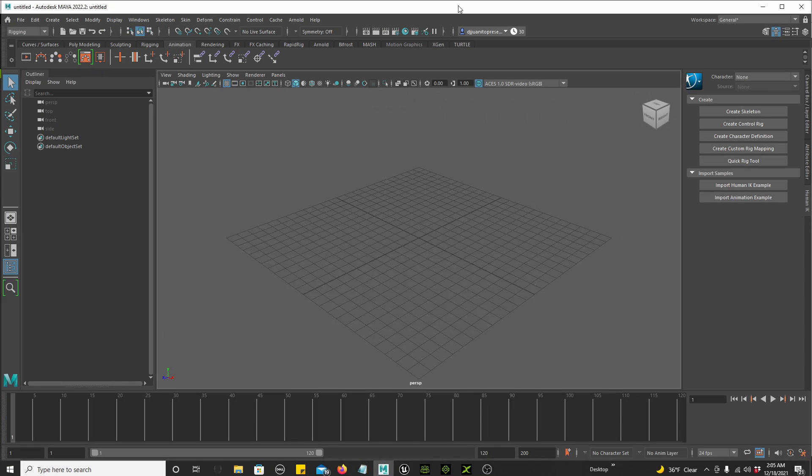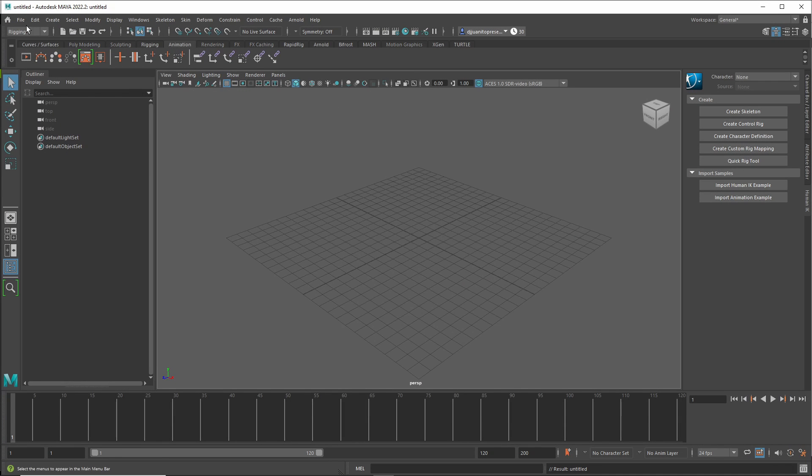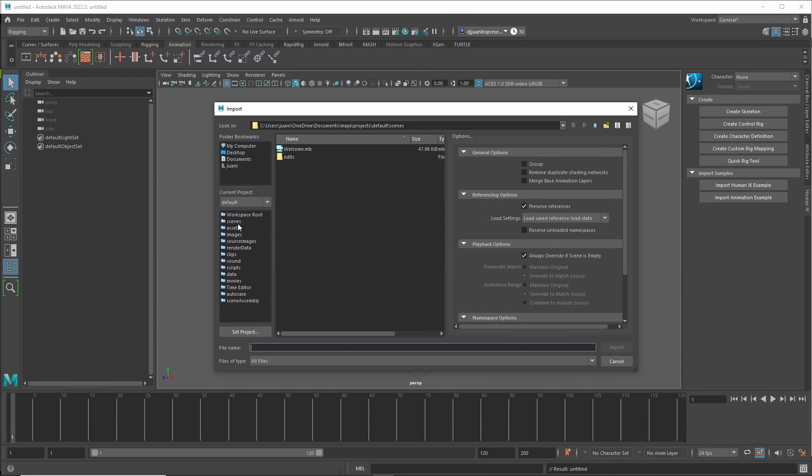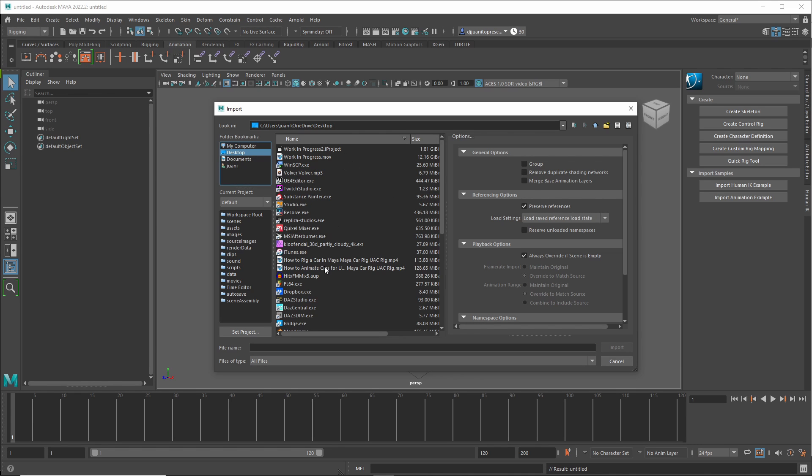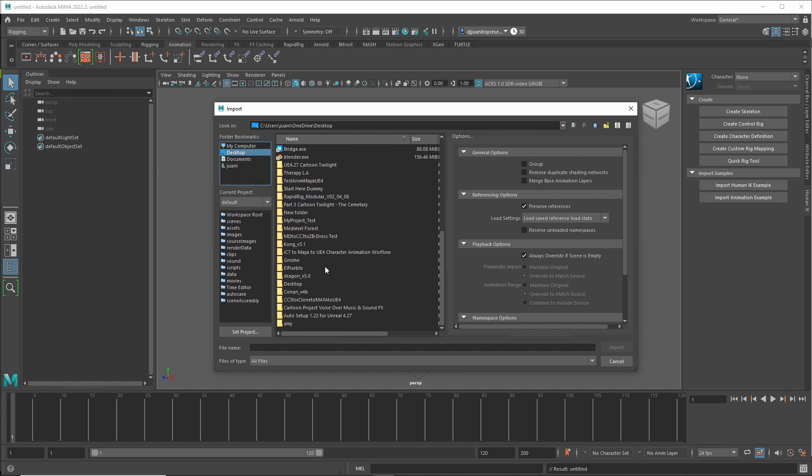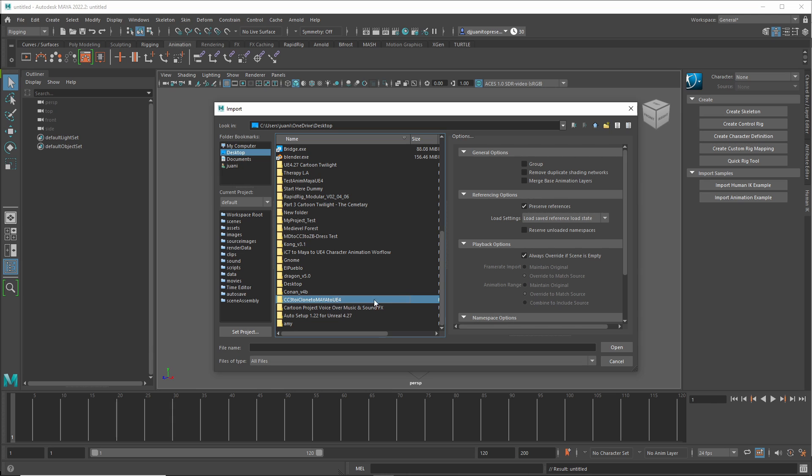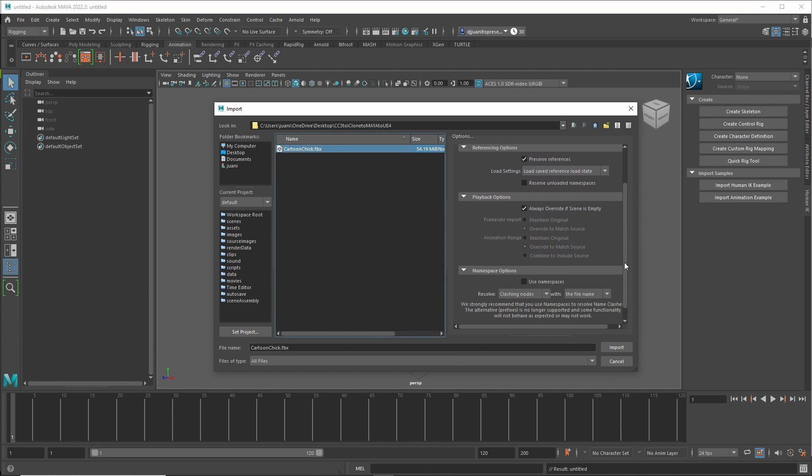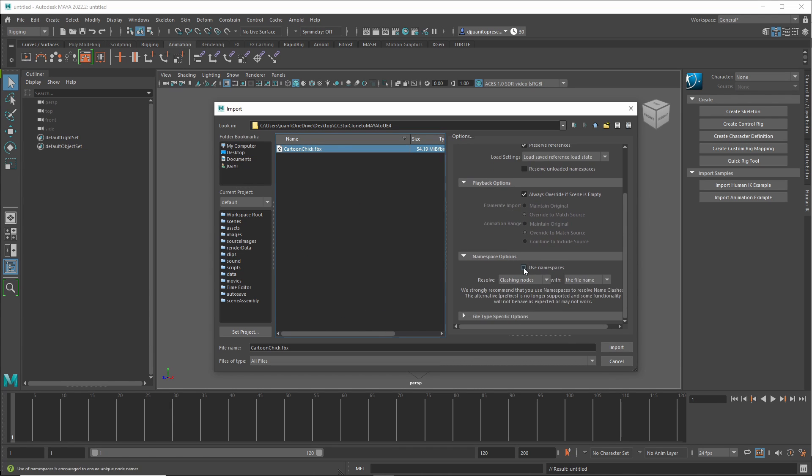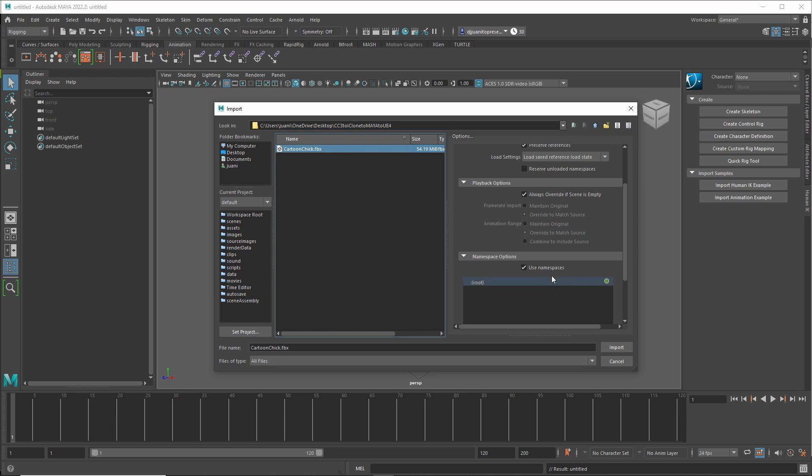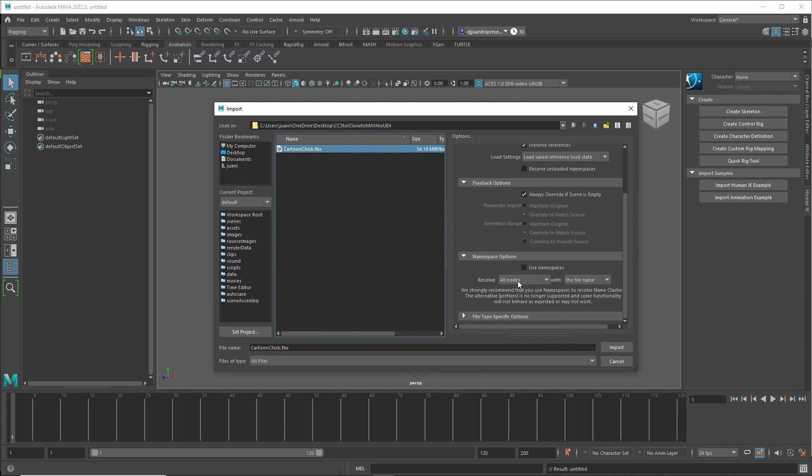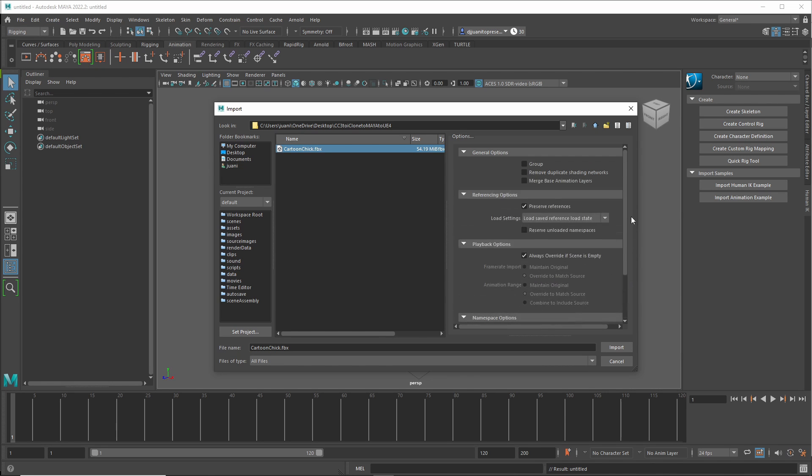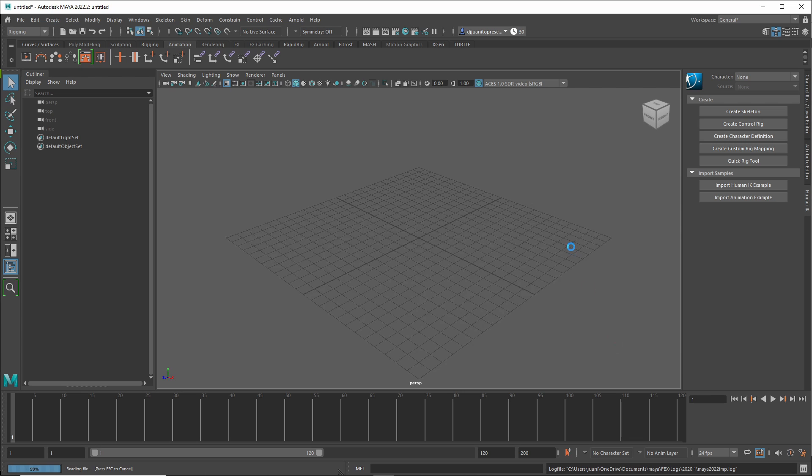Now I go to Maya. I import into Maya. Go to the folder, CC3 to iClone to Maya to UE4. Double click, get my cartoon chick. I import. This will probably be clicked, so I unclick it. And then I go Resolve Clashing Nodes with the file name. Leave it like that. Everything else is default. Import.